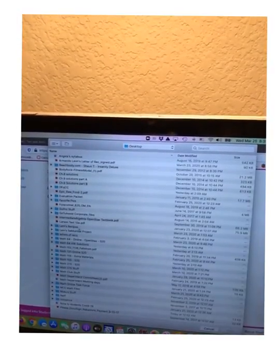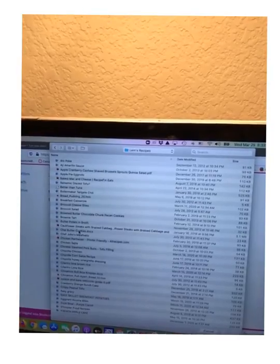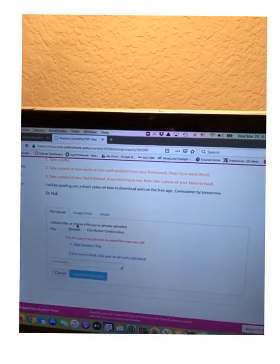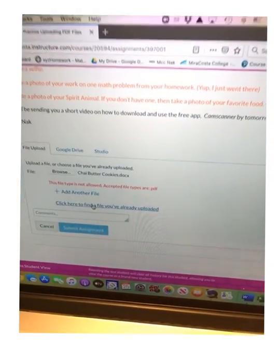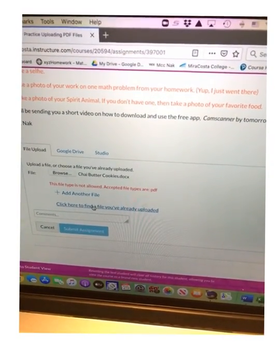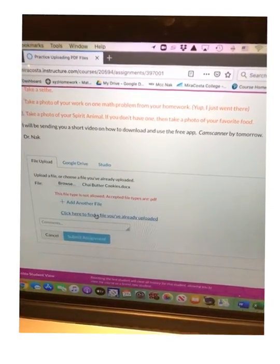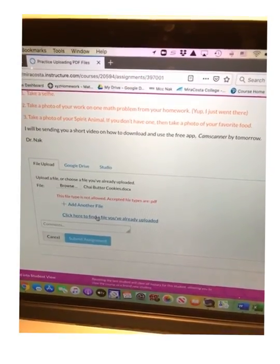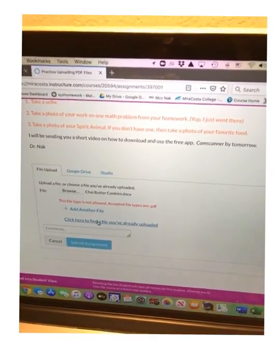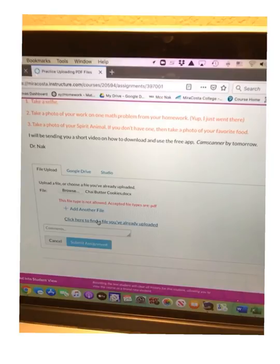If you want to see a non-PDF file rejected, let me show you — I'll try uploading my chai butter cookie recipe, which is a Docs file. It will not attach and will say 'This file type is not allowed. Accepted file types are: PDF.' So that's the message you'll get if you try to submit something that isn't a PDF. I hope this helps. I know it's a pain, but thank you for your patience — let's get through this together.